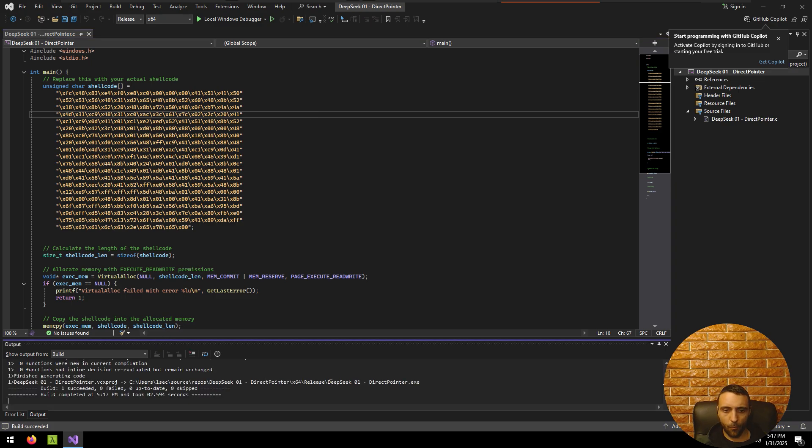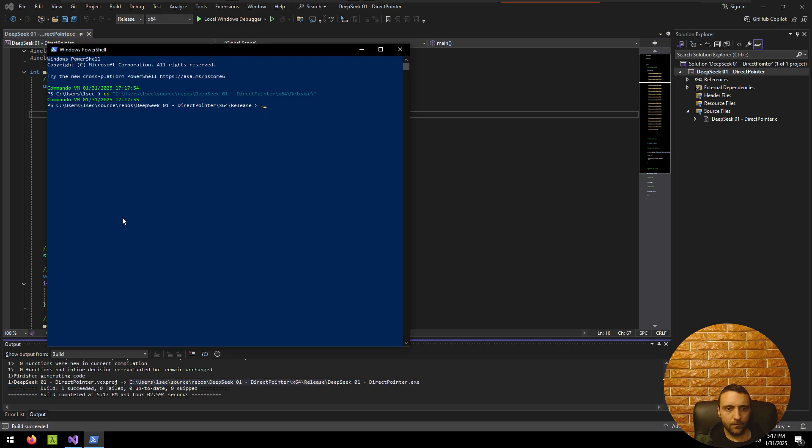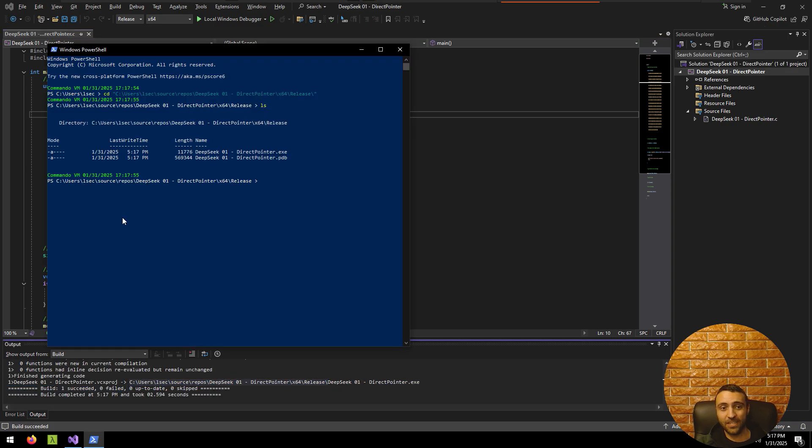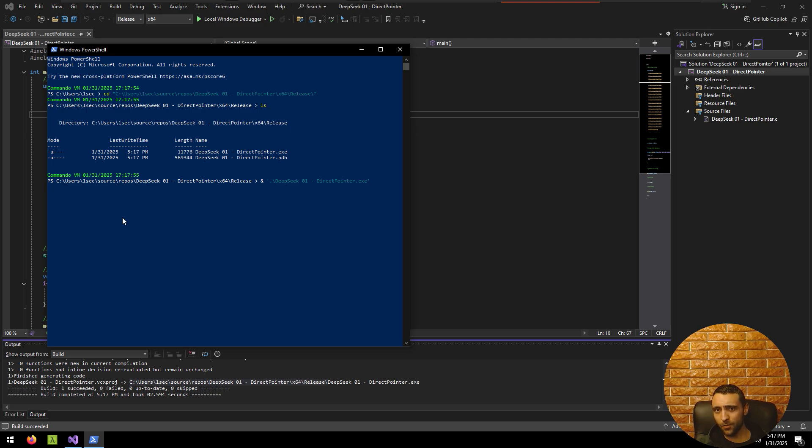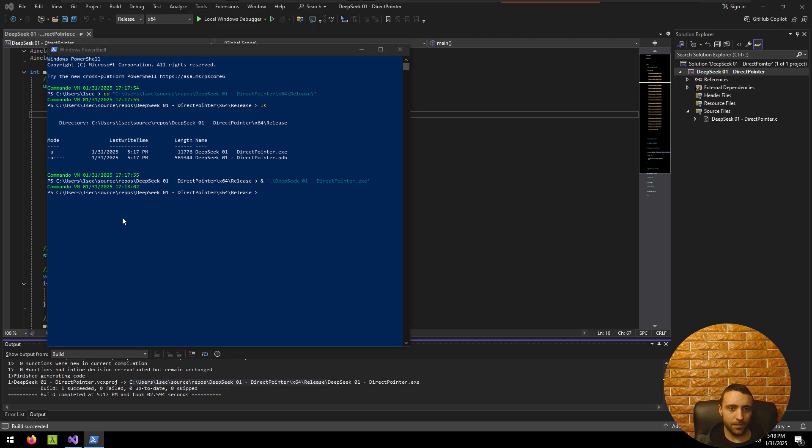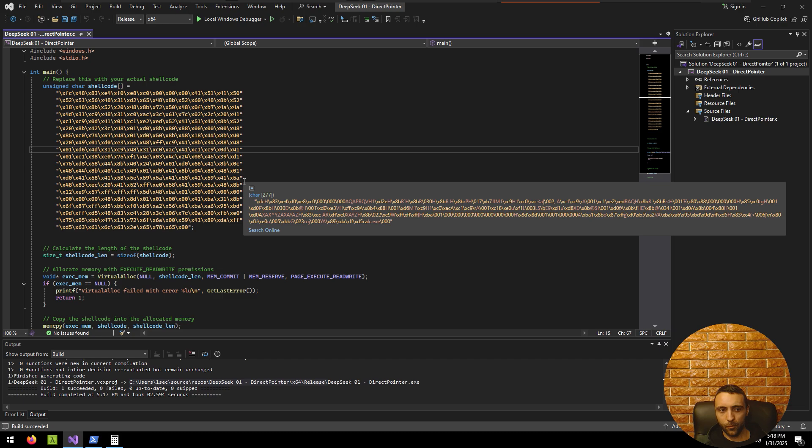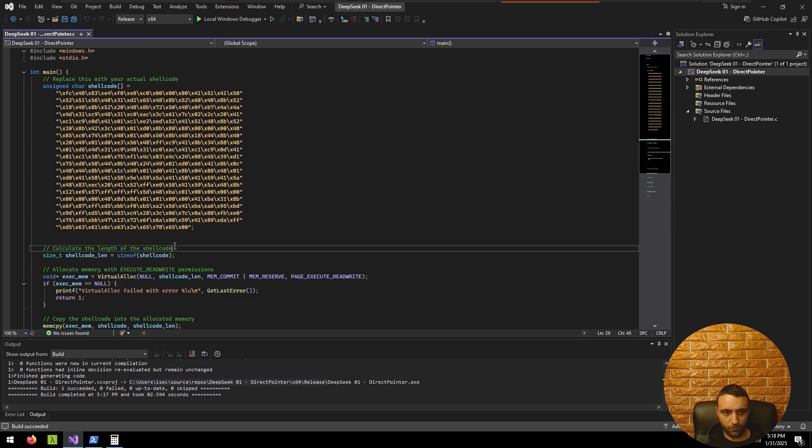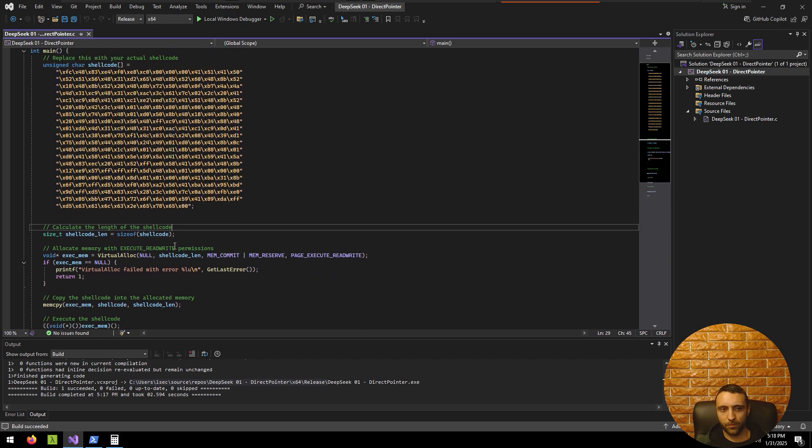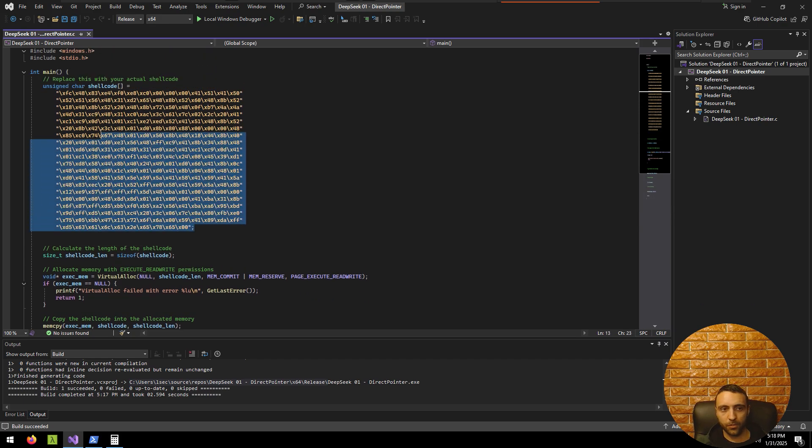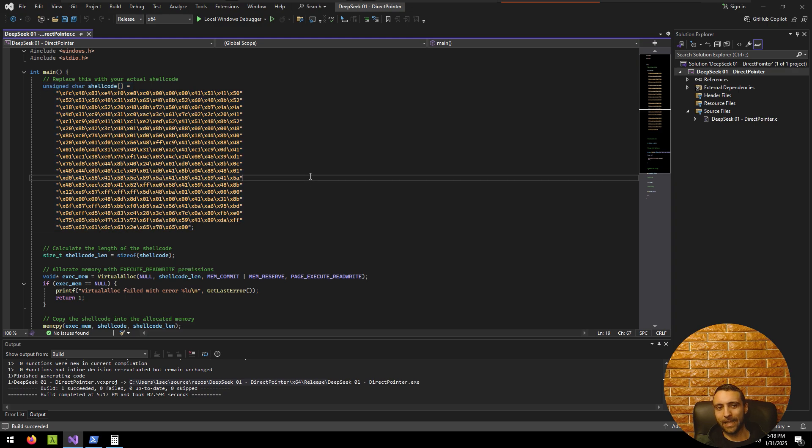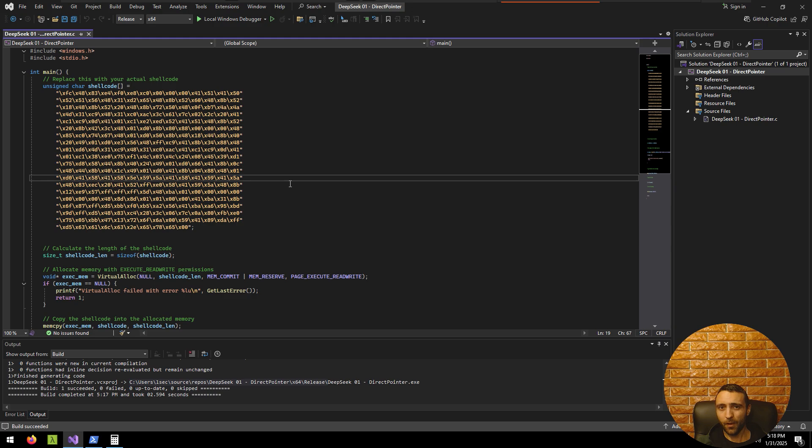So with that, the shellcode is exactly the same. I'm gonna compile it, then open a PowerShell window and copy the path and from there just execute it. DeepSeek code 1, direct pointer.exe, if everything is alright, I should have calc.exe. And there it is. So without any kind of knowledge, without any kind of the need to modify something beside the shellcode itself, DeepSeek passed the first test and generated the shellcode runner using direct pointer, which is somehow scary.